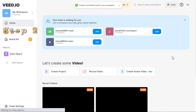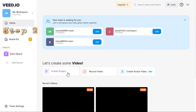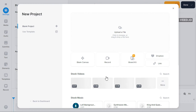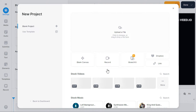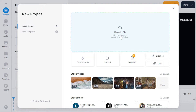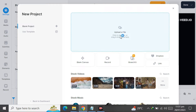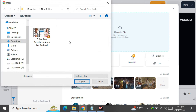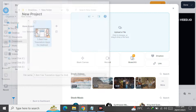Now click the Create Project button. After clicking on Create Project, an interface like this will appear in front of you. Here we will upload the audio or video that we want to transcribe.